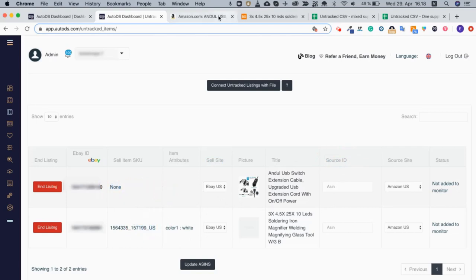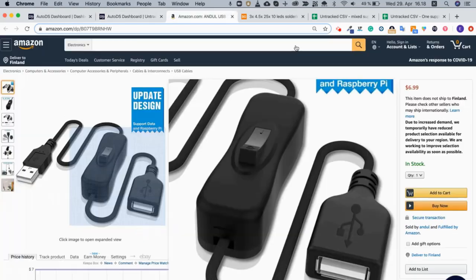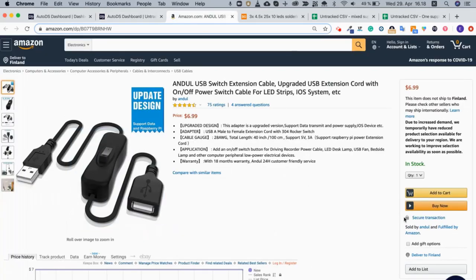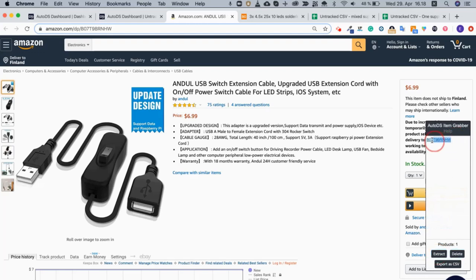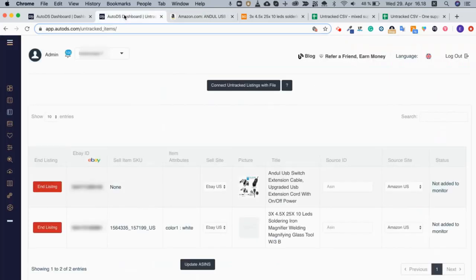I go to Amazon and I will use the AutoDS helper. I will put a link at the bottom for you to download. If I click on the AutoDS extension, I'll be able to click extract and get the ASIN of the product. I copy it and I go back to the untracked listing page and I paste it right here.